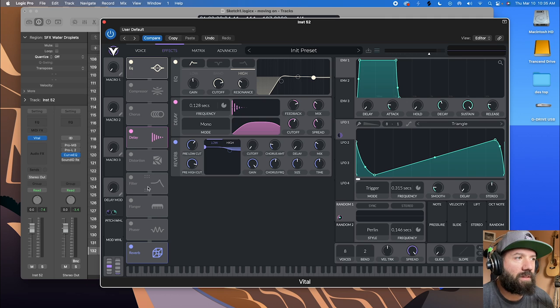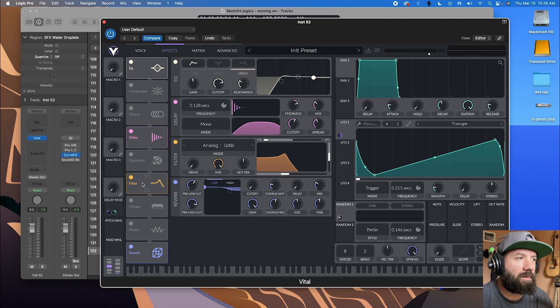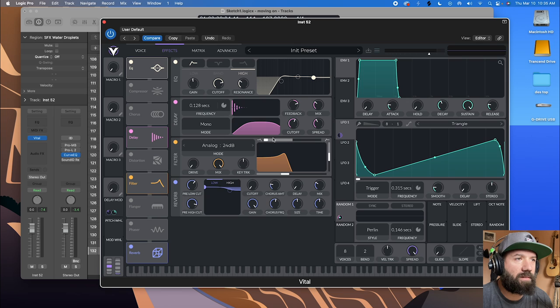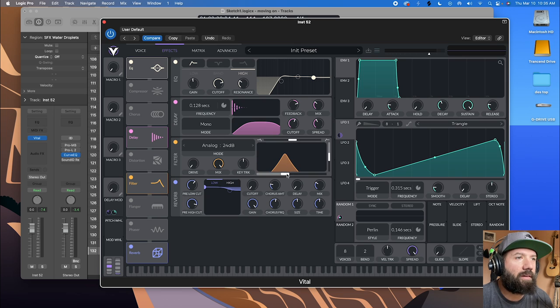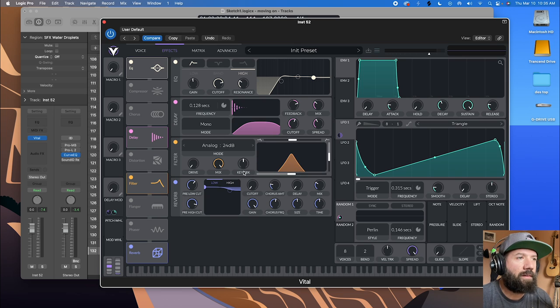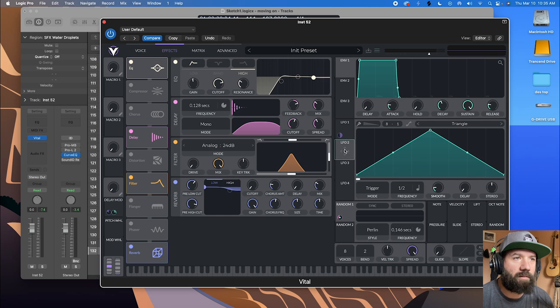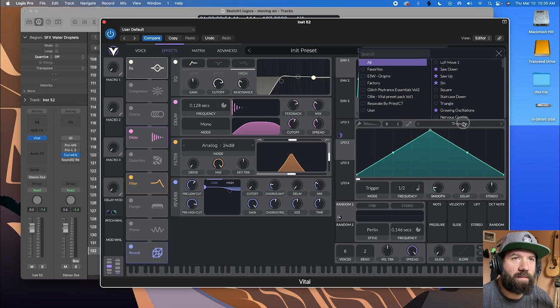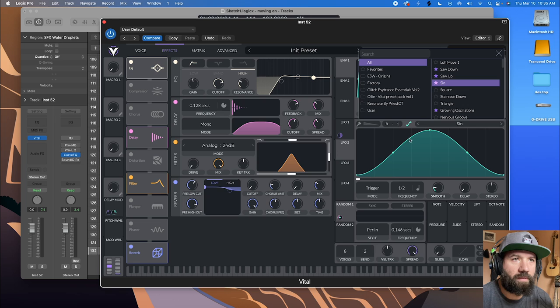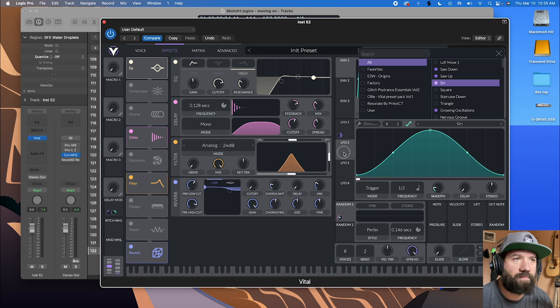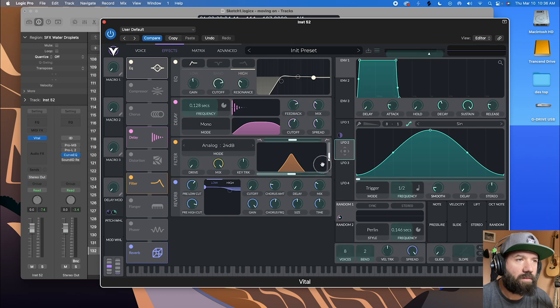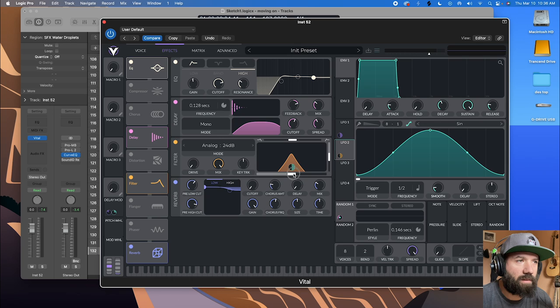So let's grab a filter. Let's make it a steeper one and make it a band pass. And what we're going to do is grab another LFO and let's change it to a sine wave for a sort of smoother modulation and drag that over here.